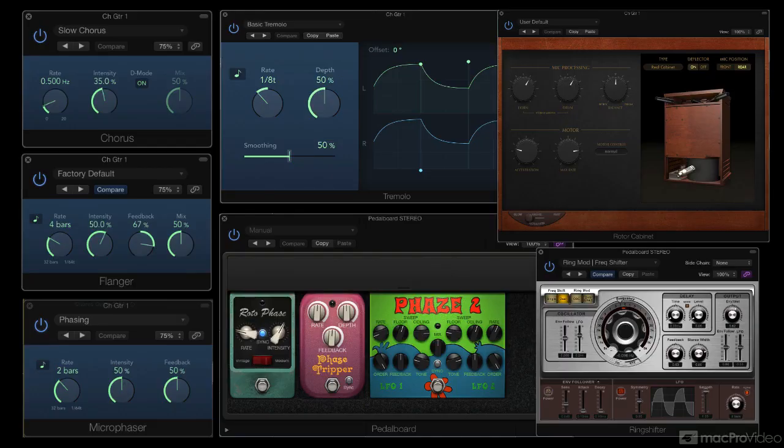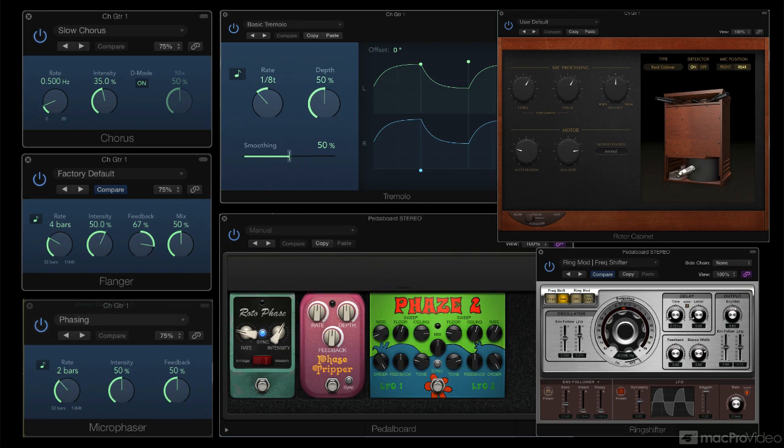For anyone who thinks they might benefit from a brief overview or review of the technical theory behind modulation, this clip will be a basic primer on the terminology and design of mod effects.